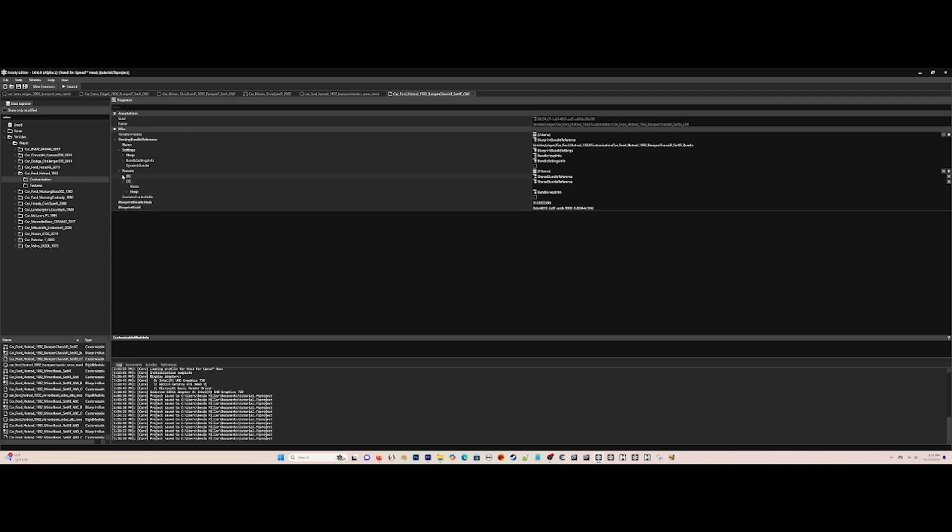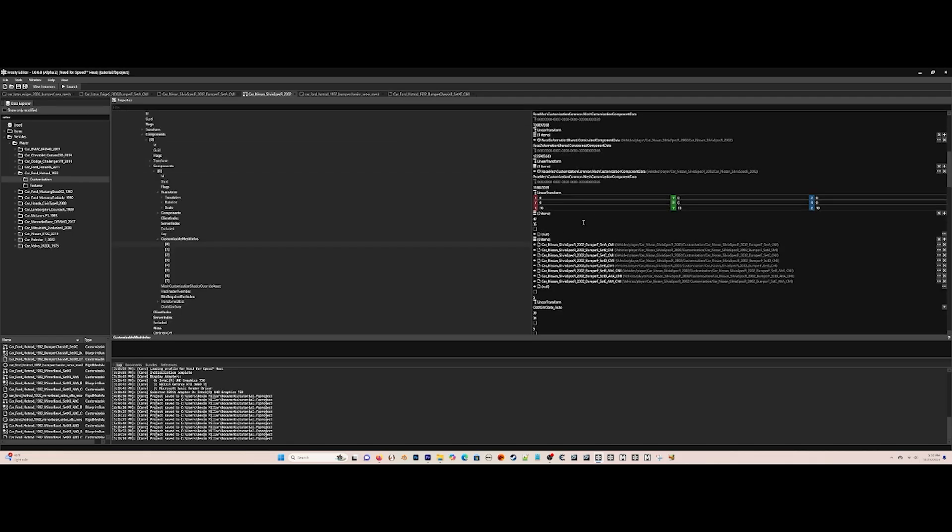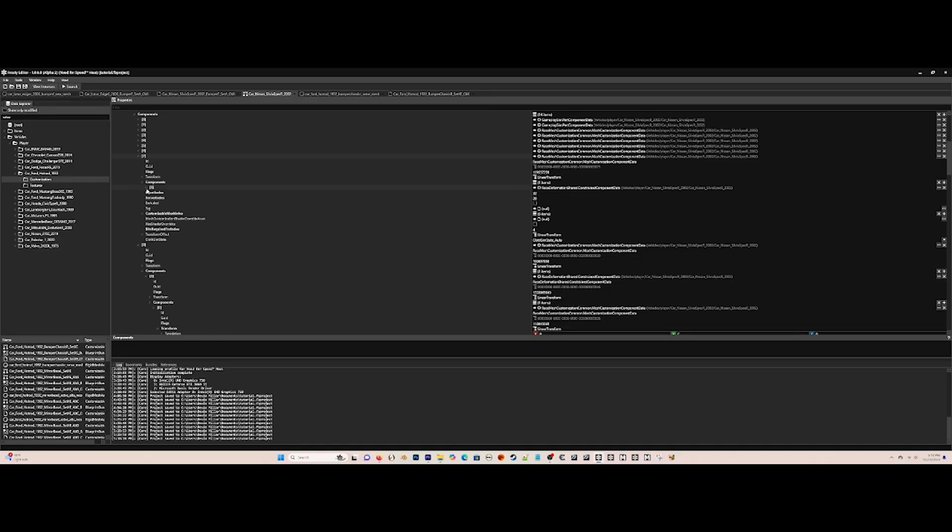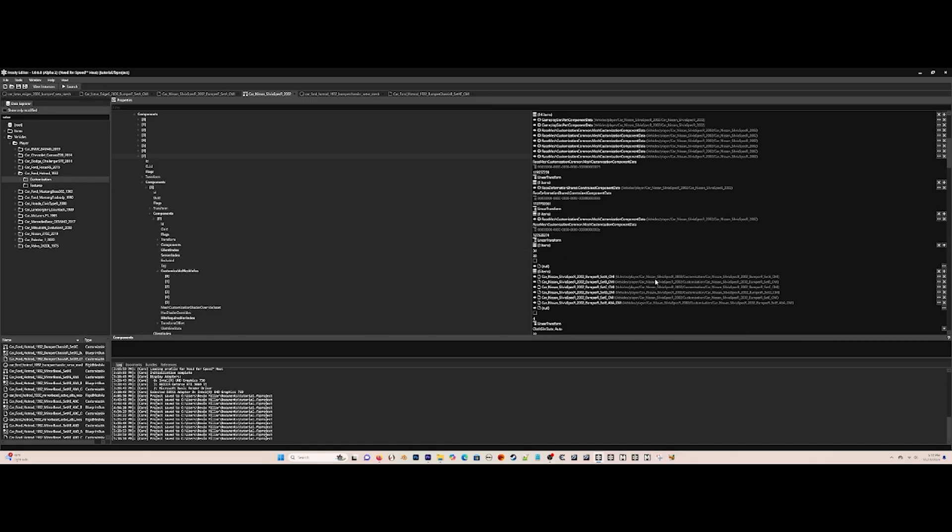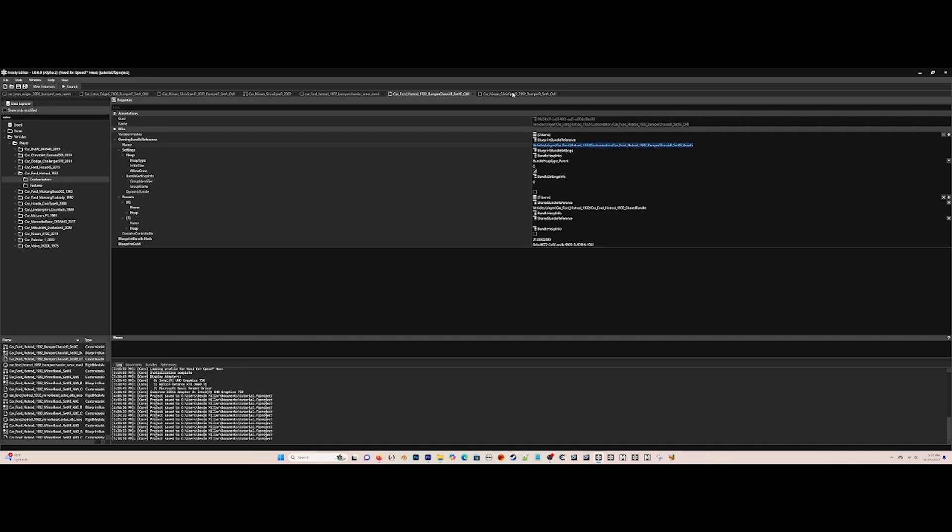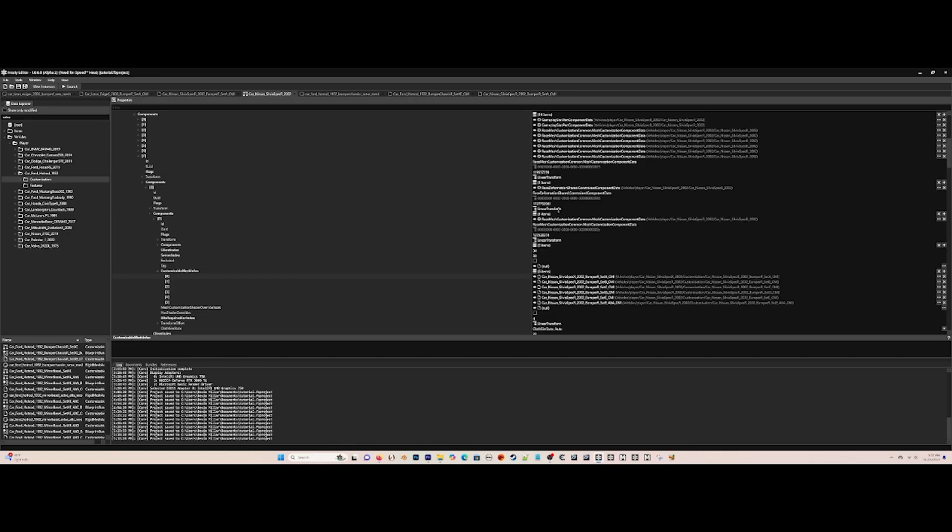Go back to the blueprint of the Silvia and find Bumper Chassis R, then components and the components until you find Bumper R Set A, and make it 10 by 10 by 10 again.